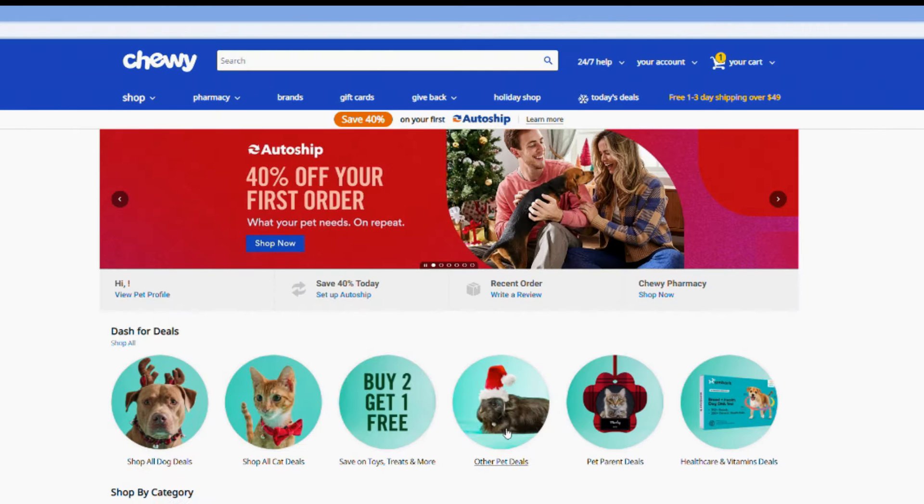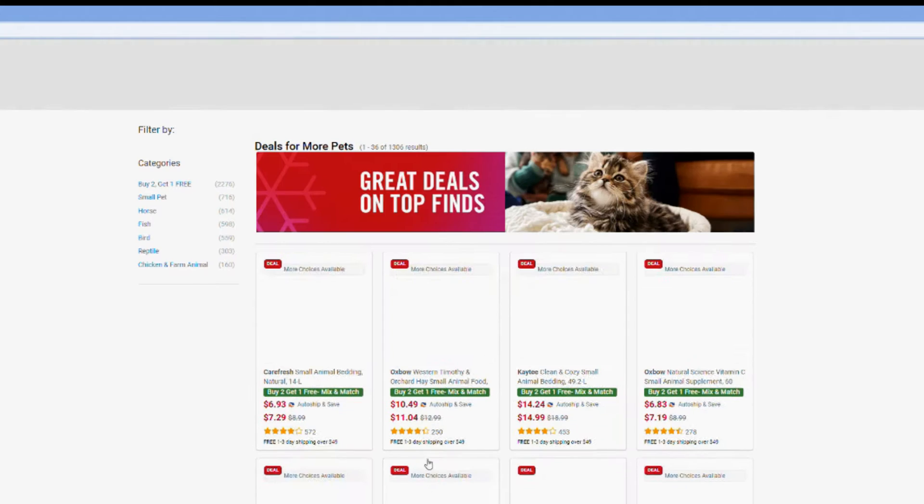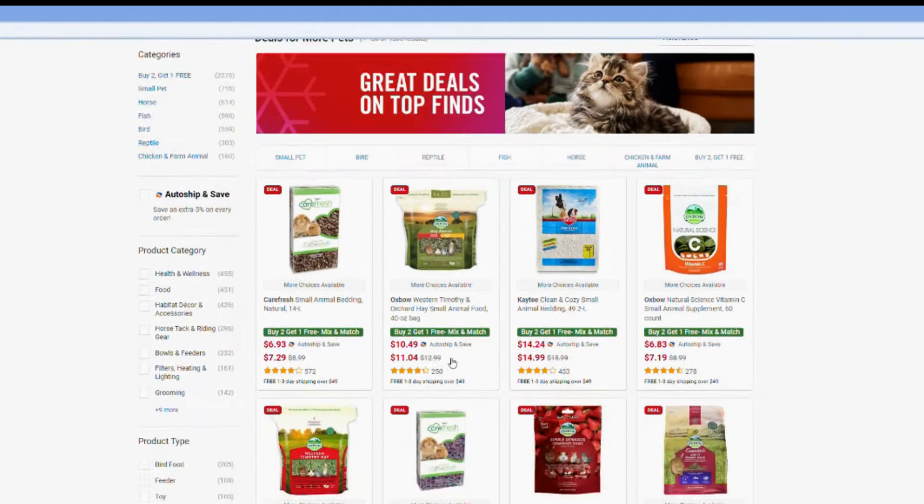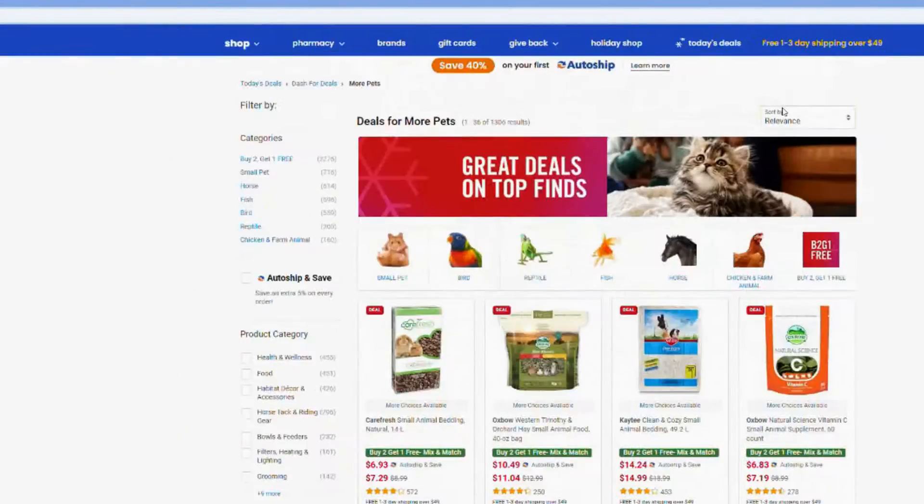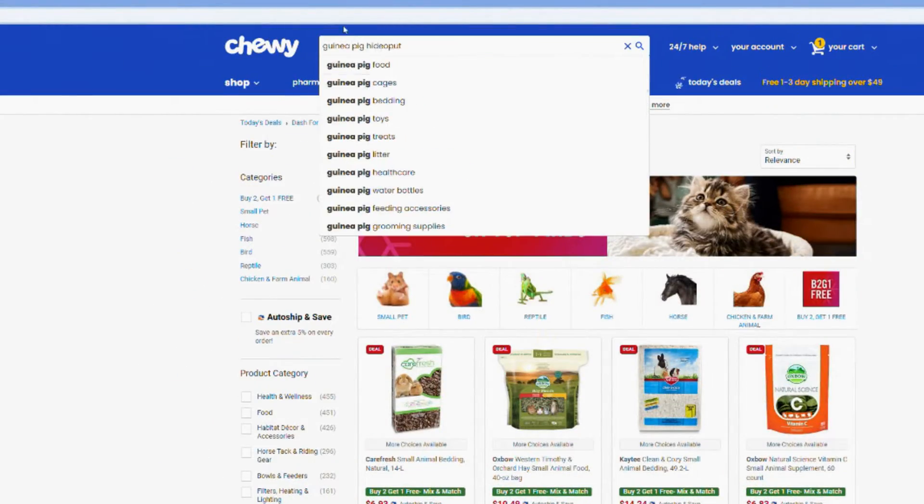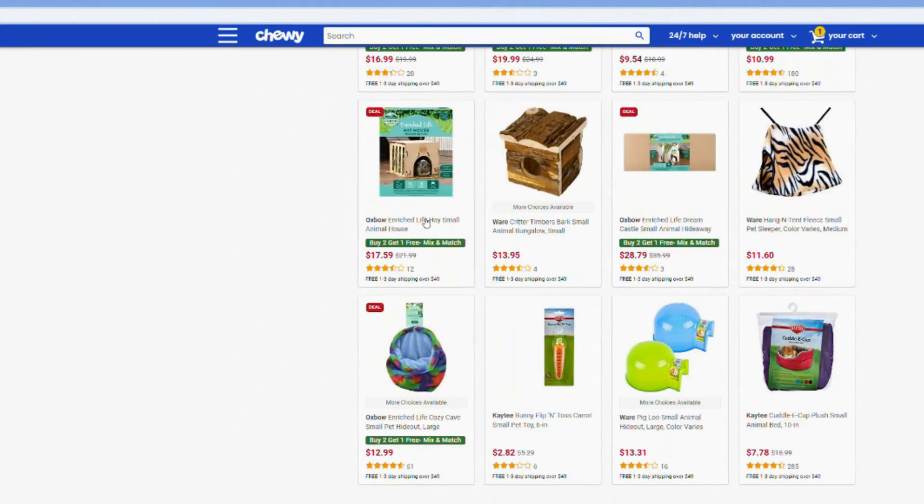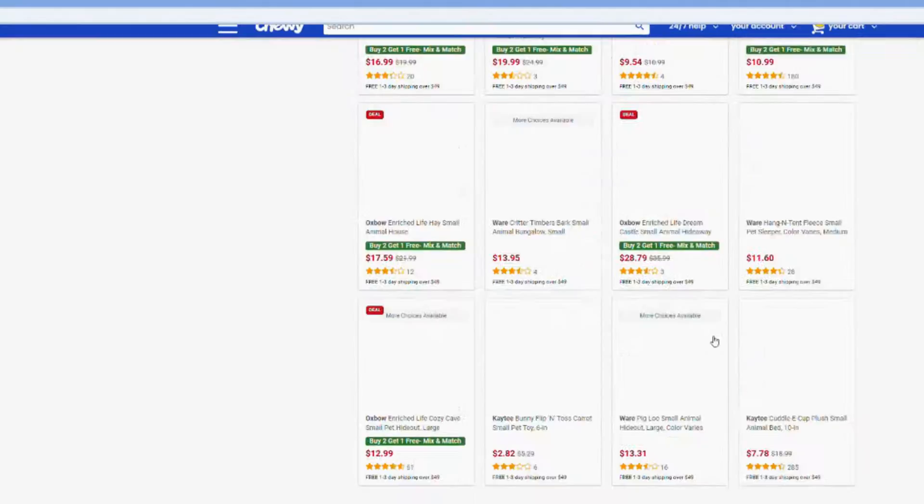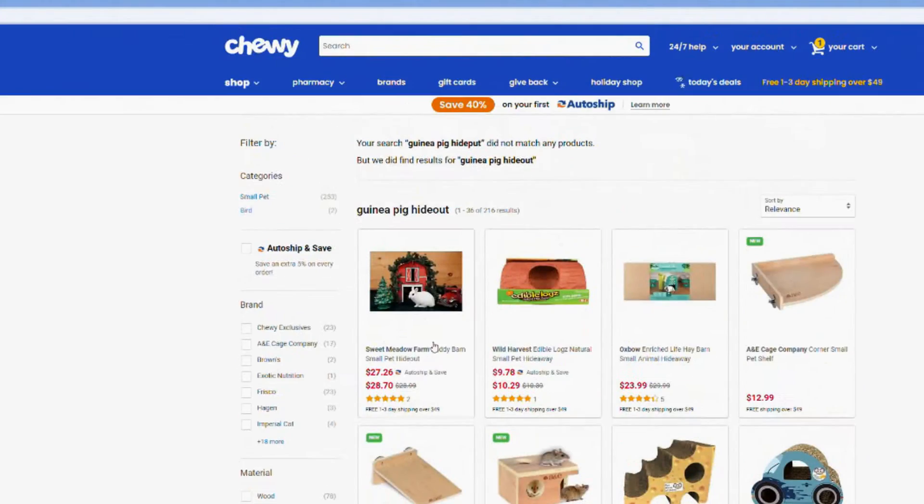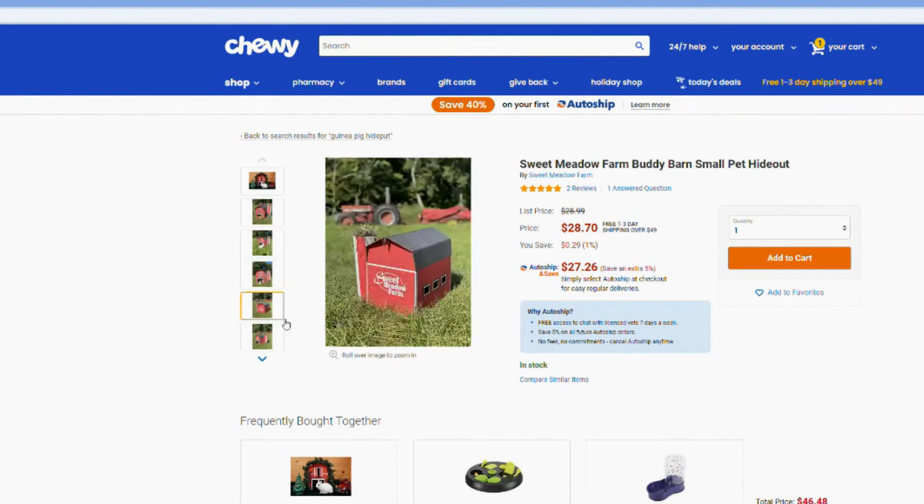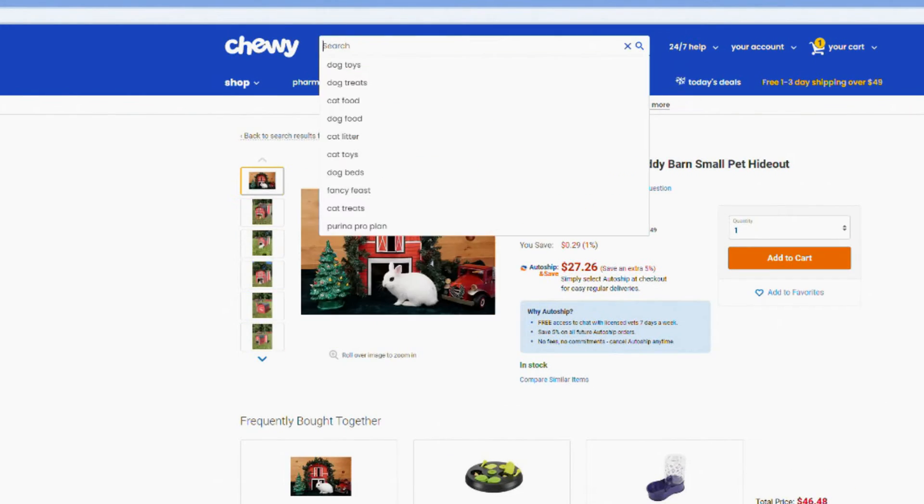The next website I did end up going on was Chewy and I spent a couple minutes trying to find the perfect item for the guinea pigs but I couldn't really find anything that I needed or wanted.